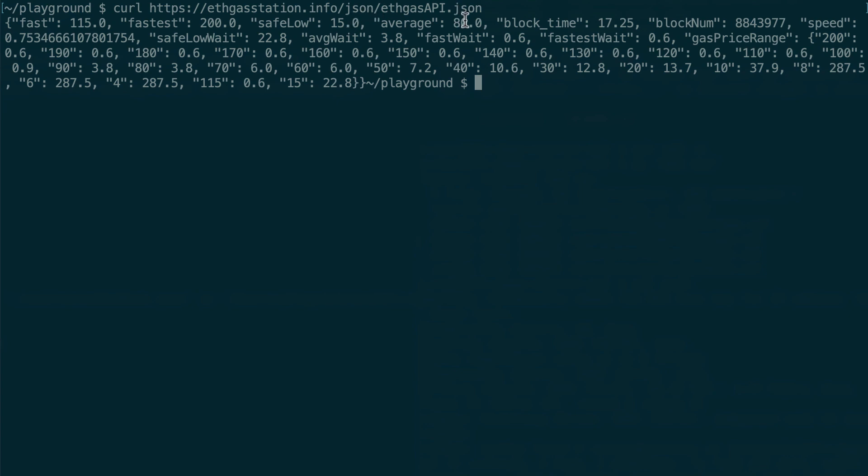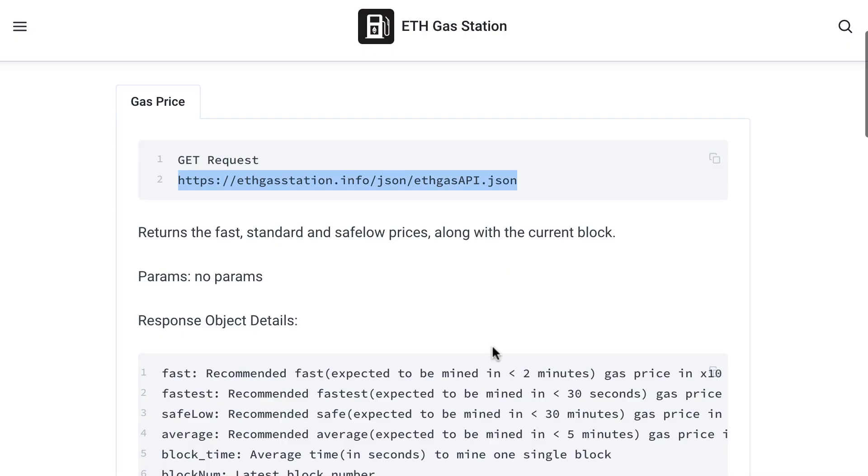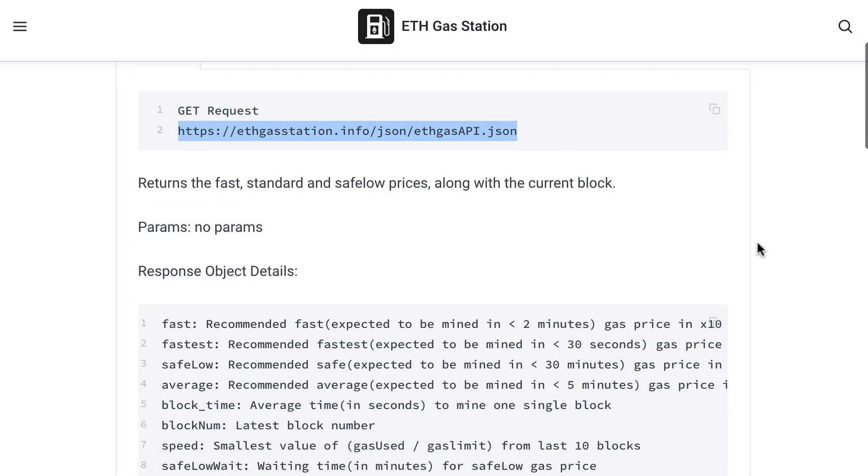And if you want to know how long it's going to take you with these different recommendations, then on the documentation of the API, they tell you. So fast is recommended. Fast expected to be mined within two minutes. Fastest is 30 seconds, etc. So this API is really convenient.